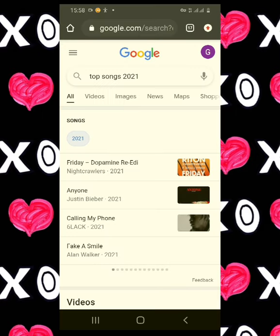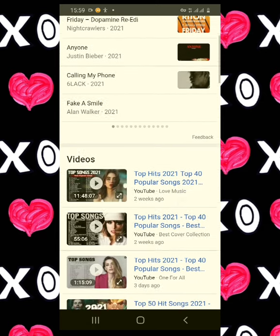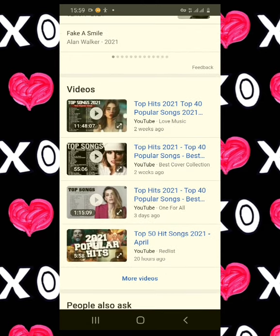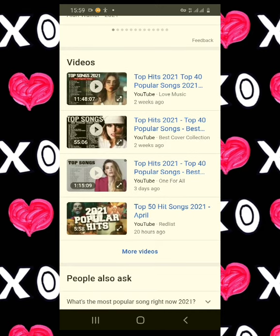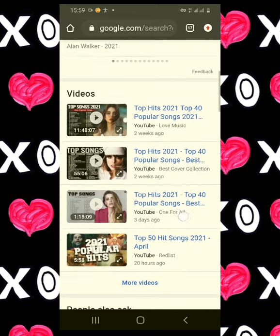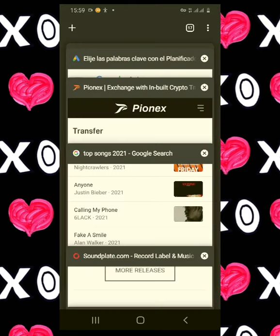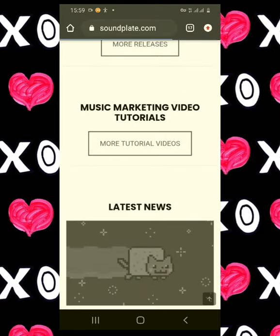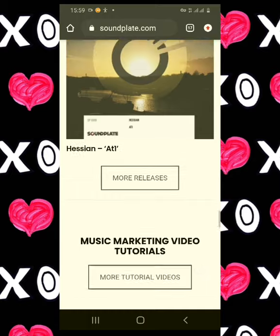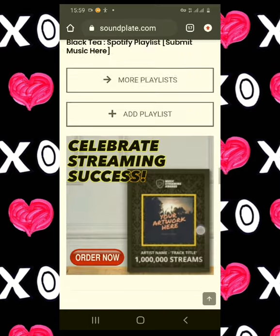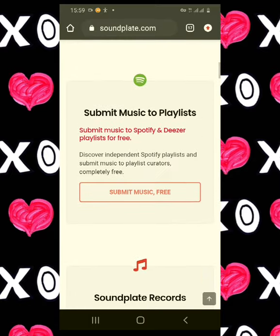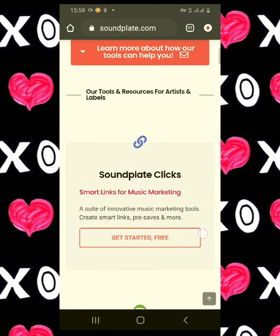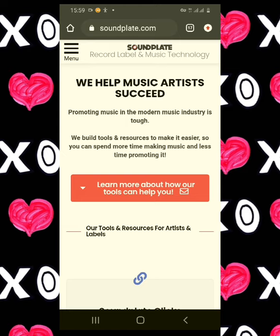Simply go to Google and search for 'top songs of 2021' and you will see a list of playlists. You can listen to the songs on these playlists and start creating your own playlist on Spotify. To get Spotify followers, you can use this website: songplay.com. This is where you can go and start promoting your playlist so that you can start getting Spotify followers.